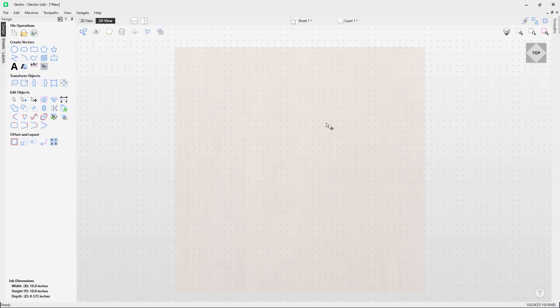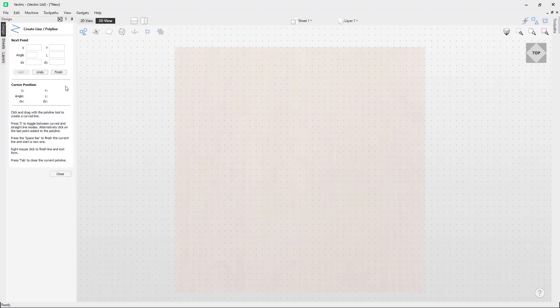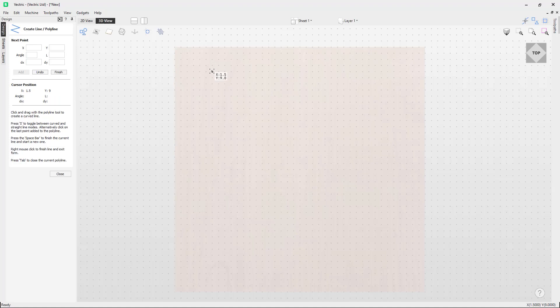What is the use of a grid? We can use this grid to snap to, to help create our vectors and to help guide our design. I'll come over to the left and click on the draw line/polyline tool. When I put my mouse pointer over the points on the grid, it is snapping to them.